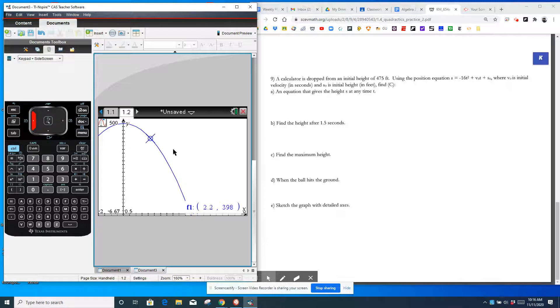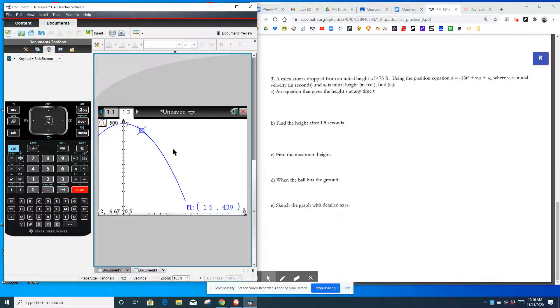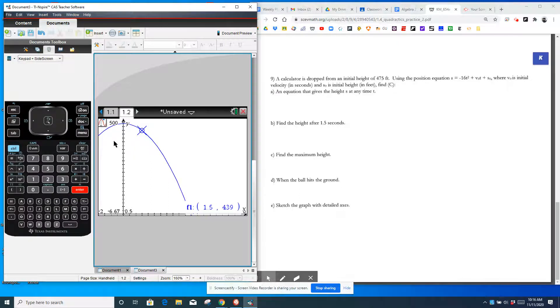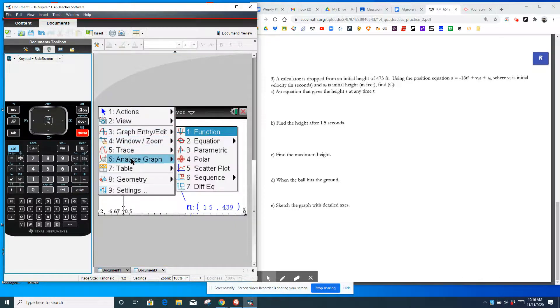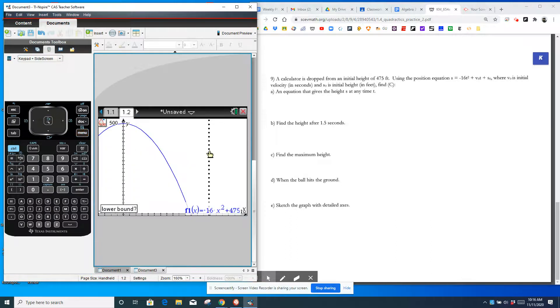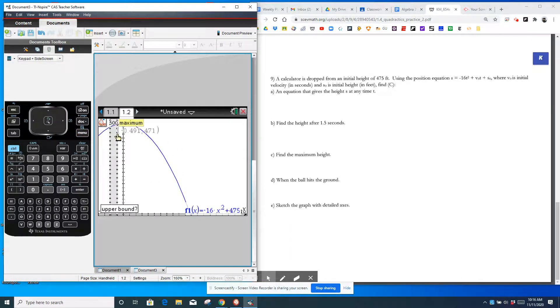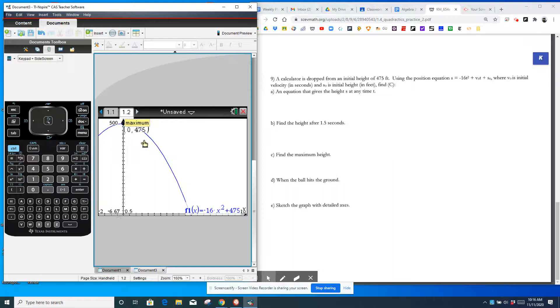Find when the ball hits the ground. That's going to be when the height is 0. So that's when Y is 0. So that's the X intercept. So I'm going to do menu, analyze, graph, 0. Go to the left of the 0. Go to the right of the 0. And we get our answer for D. The ball will hit the ground at 5.45 seconds.